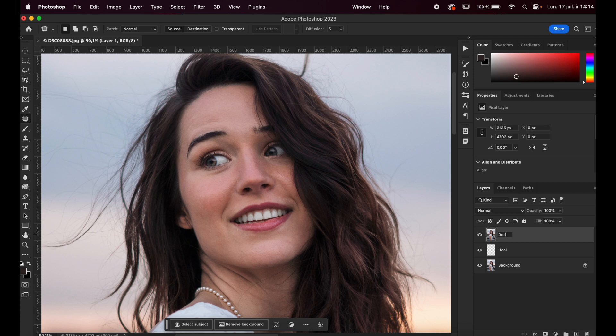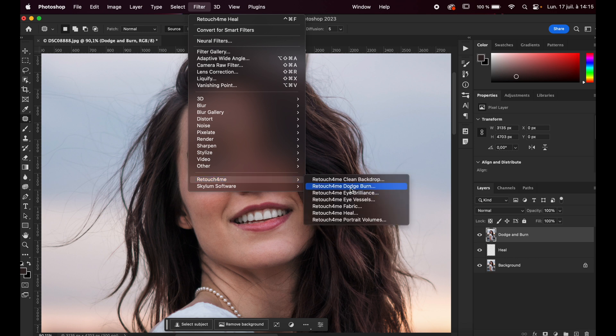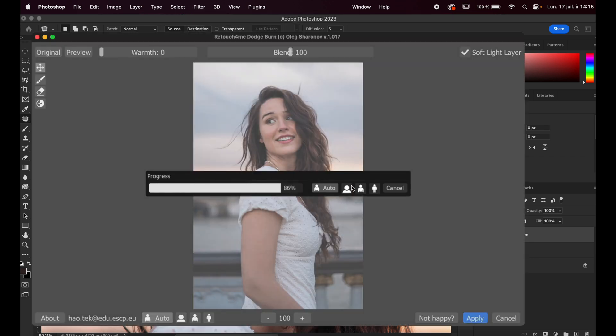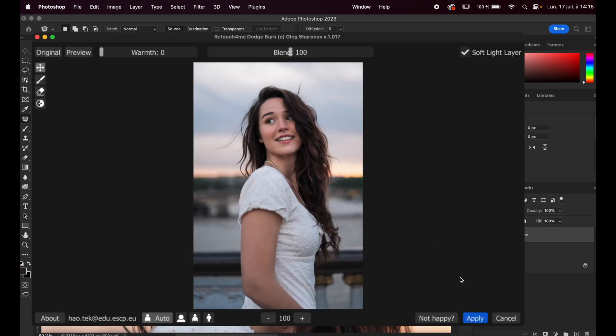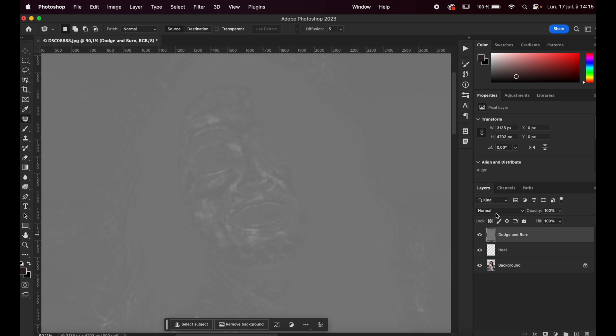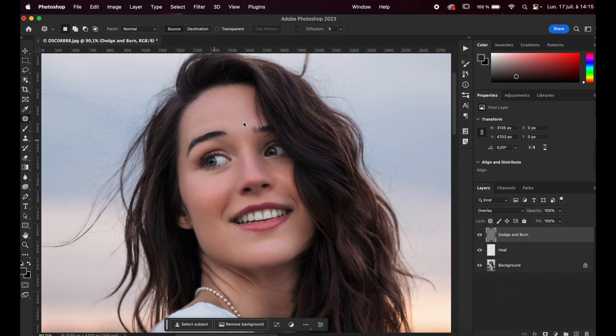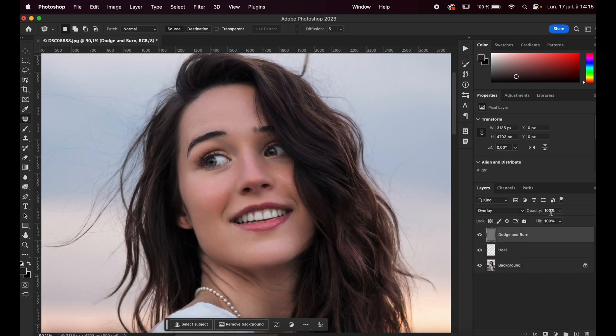Same thing, we're going to go on Filter, Retouch for Me, Dodge and Burn. Very good. Let's Apply. And here we can see where is applied the effect Dodge and Burn. We're going to go here on Overlay to have a better effect on her face. And of course, you can play here with the opacity in order to have an even more natural effect.